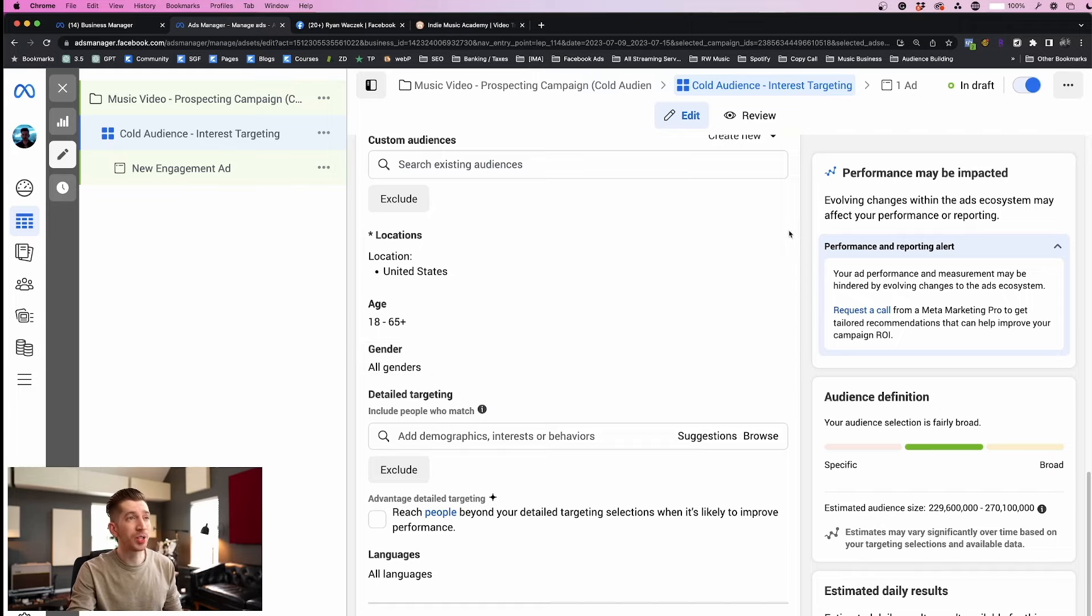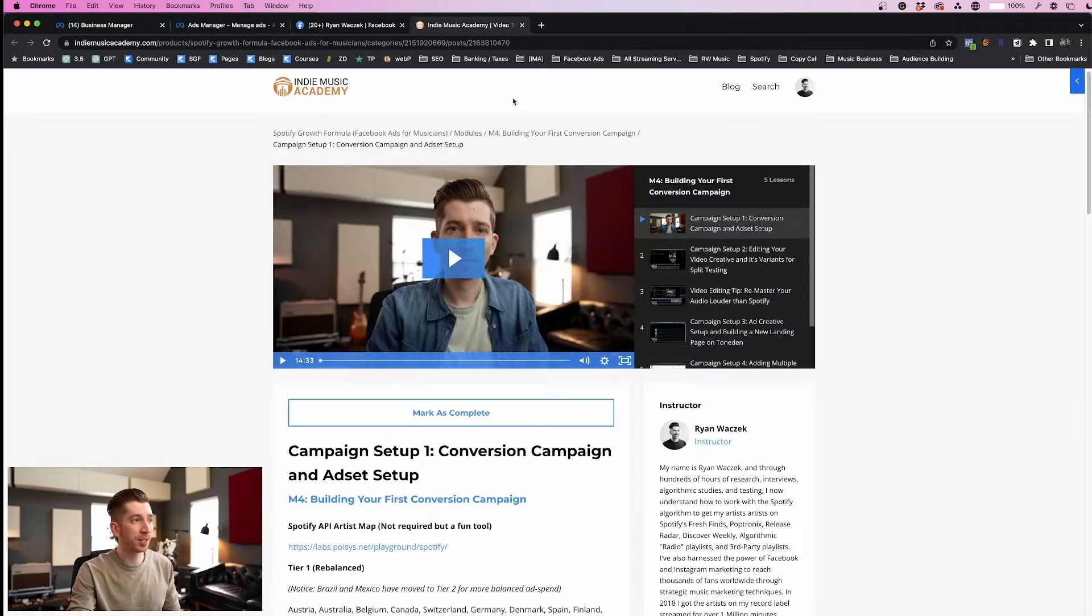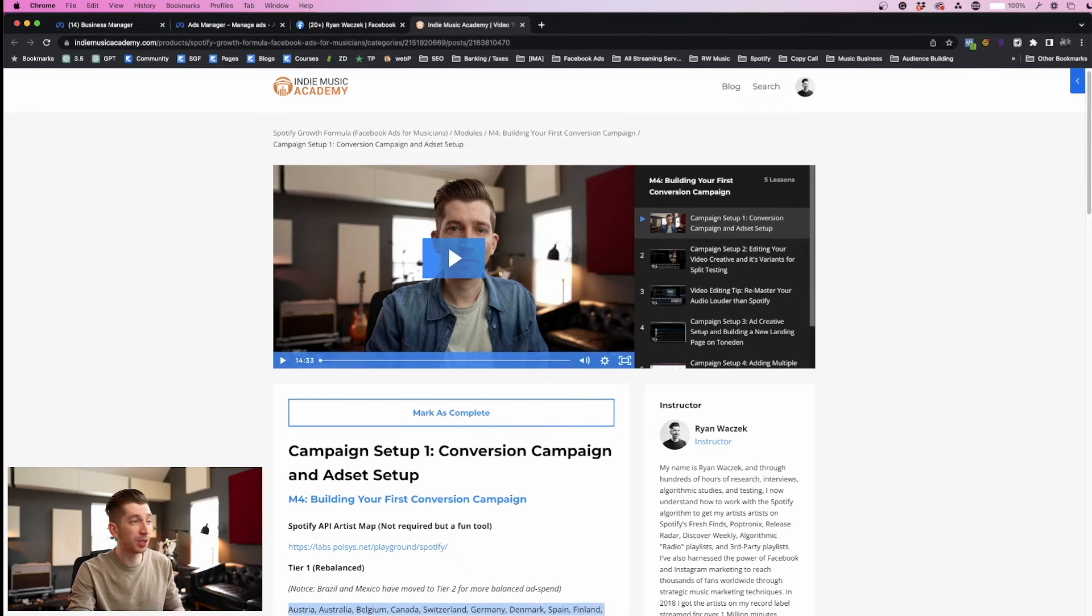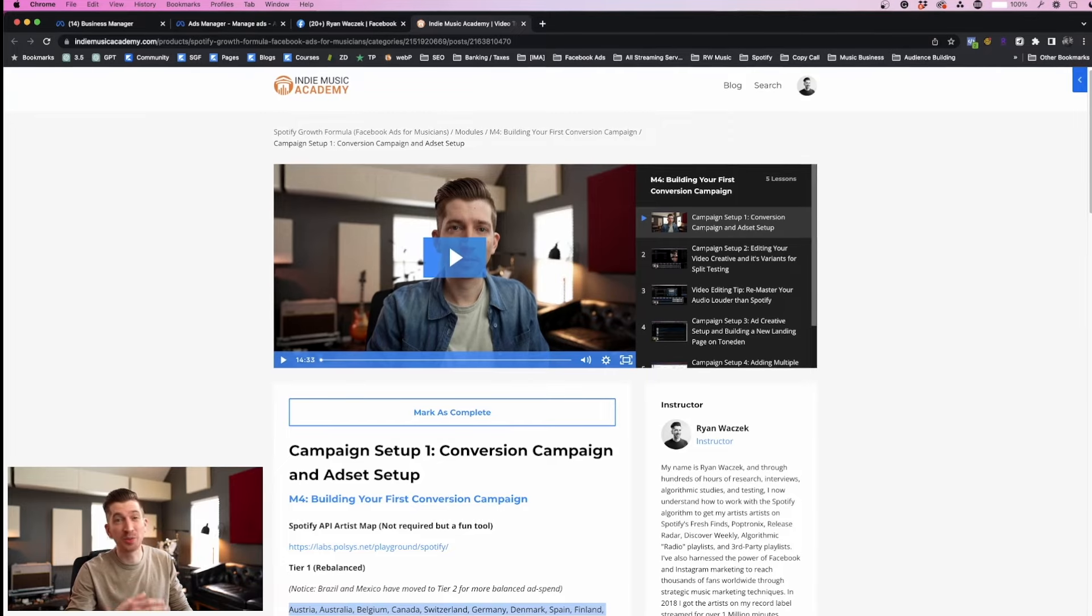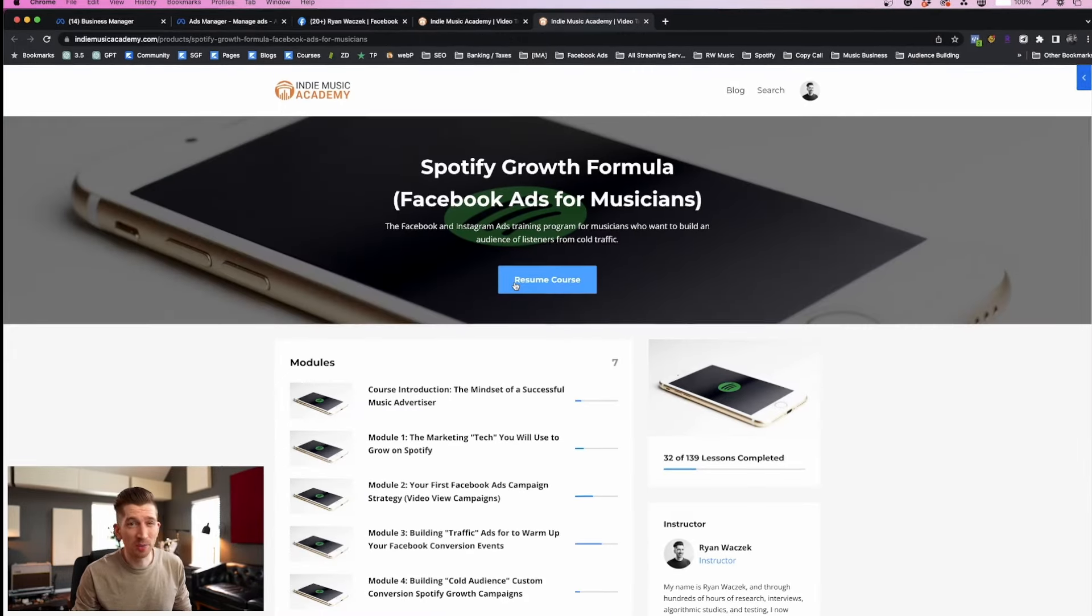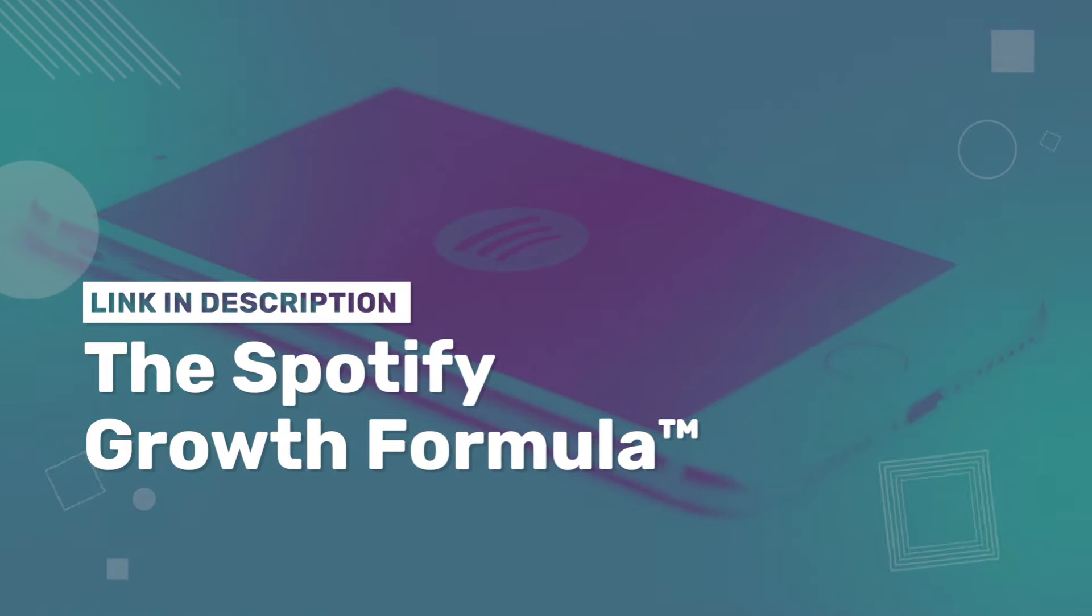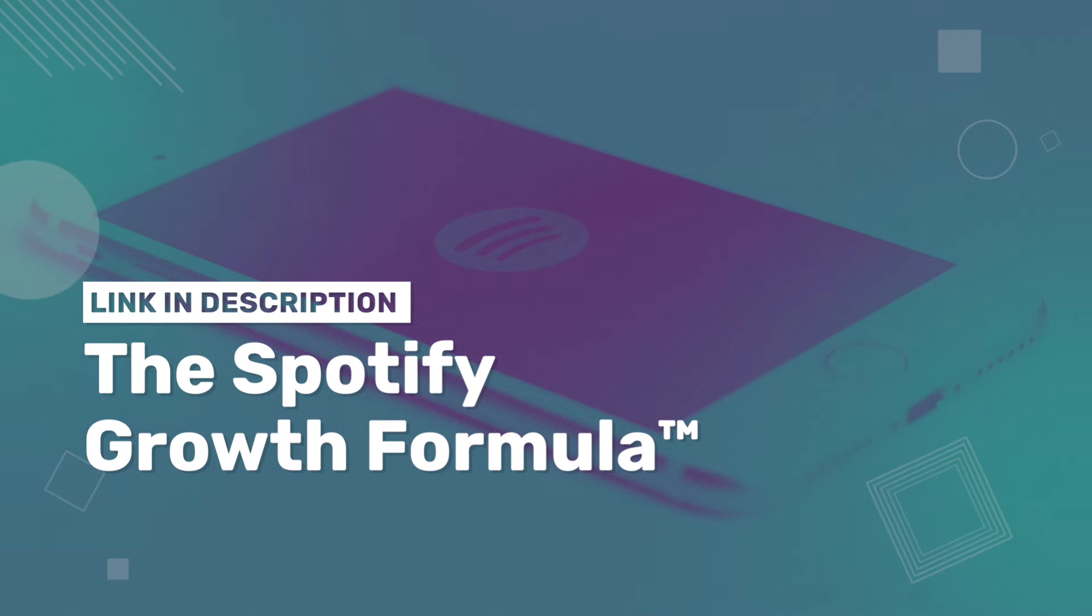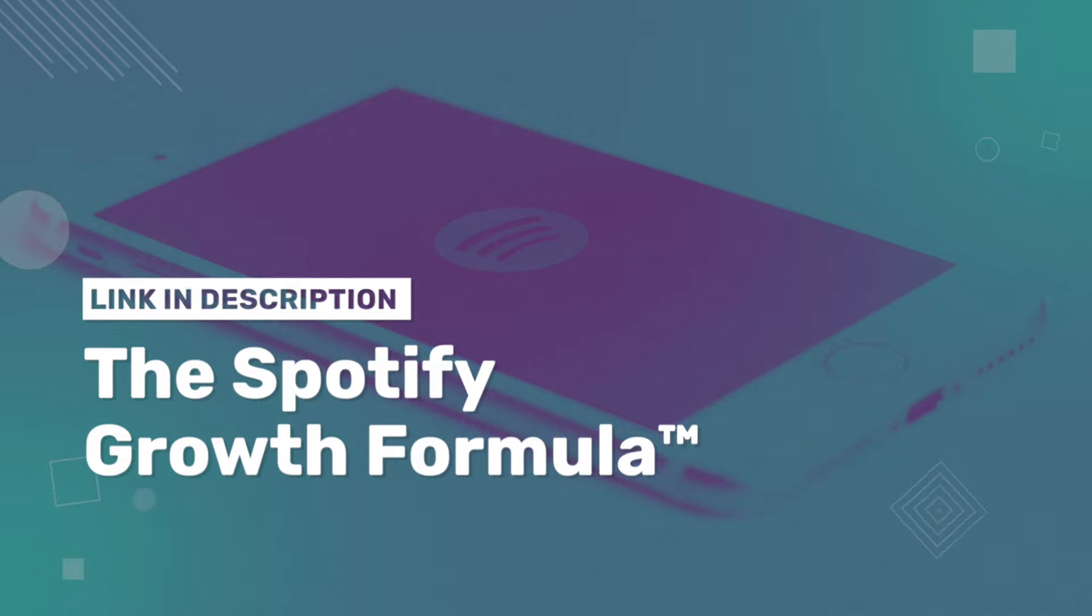So first under locations I'm actually going to copy and paste my tier one list that I've developed for my students who are learning ads from me. The course is called the Spotify Growth Formula and it's a university level marketing training that specifically focuses on growing your Spotify and your music platforms.